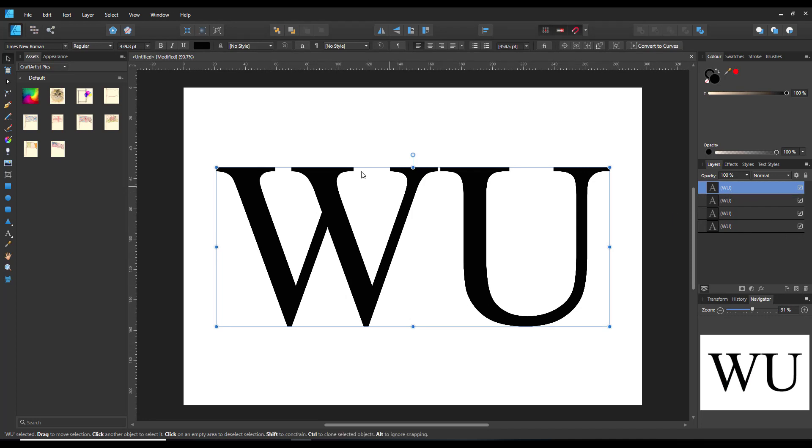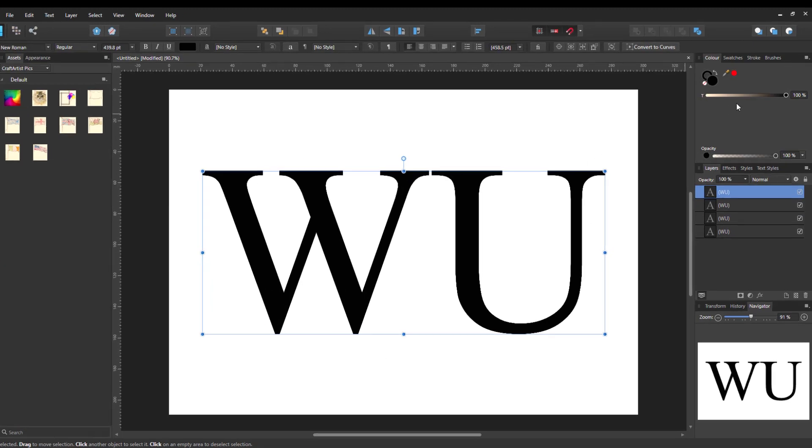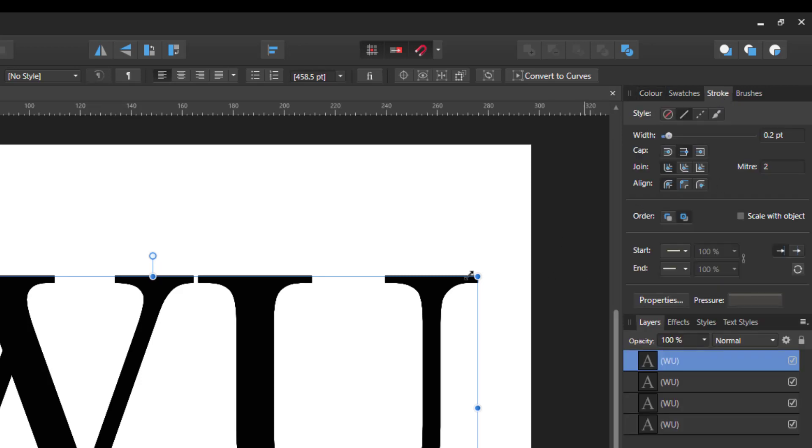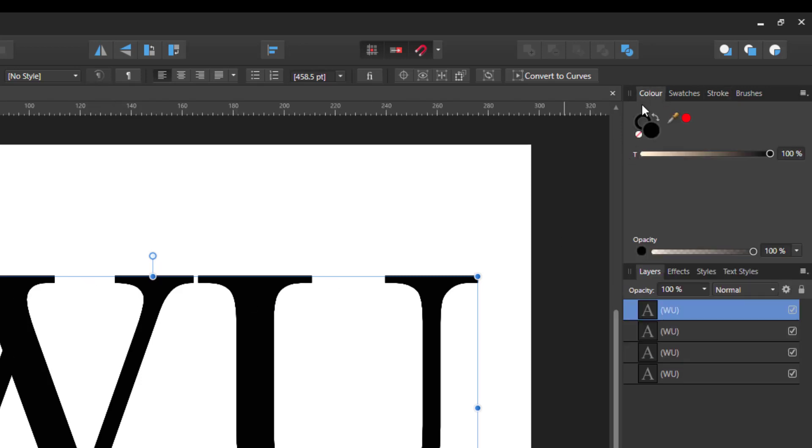So if you wanted an outline, you would go with a stroke. If we look at the colors here at the top, you've got the two colors. Currently I've got the font color which is set to black and the stroke color which is also set to black.